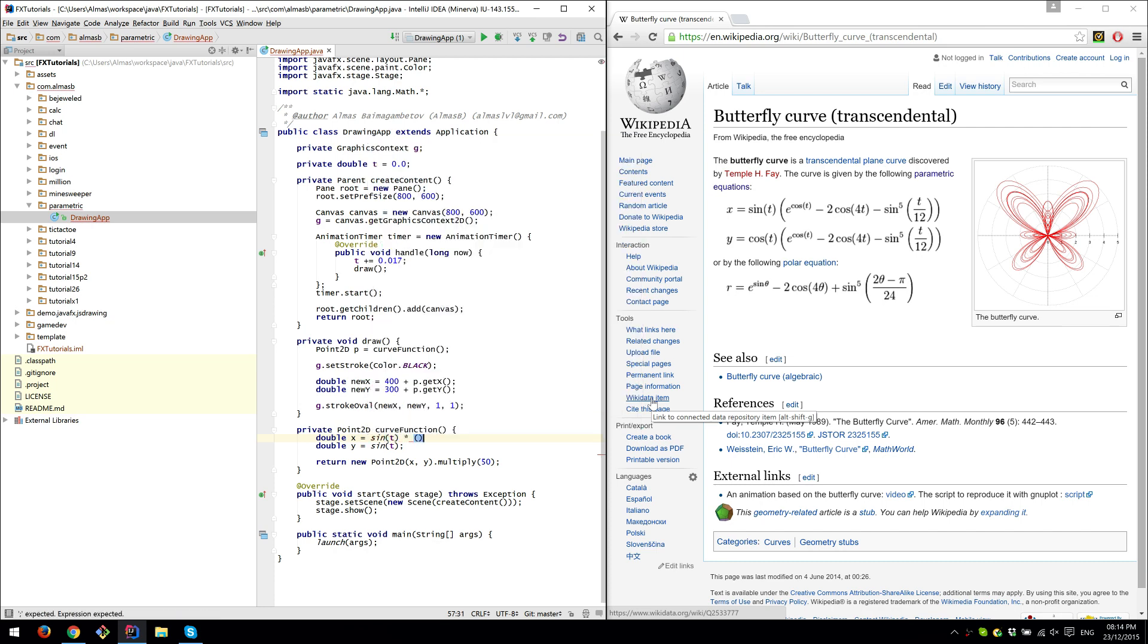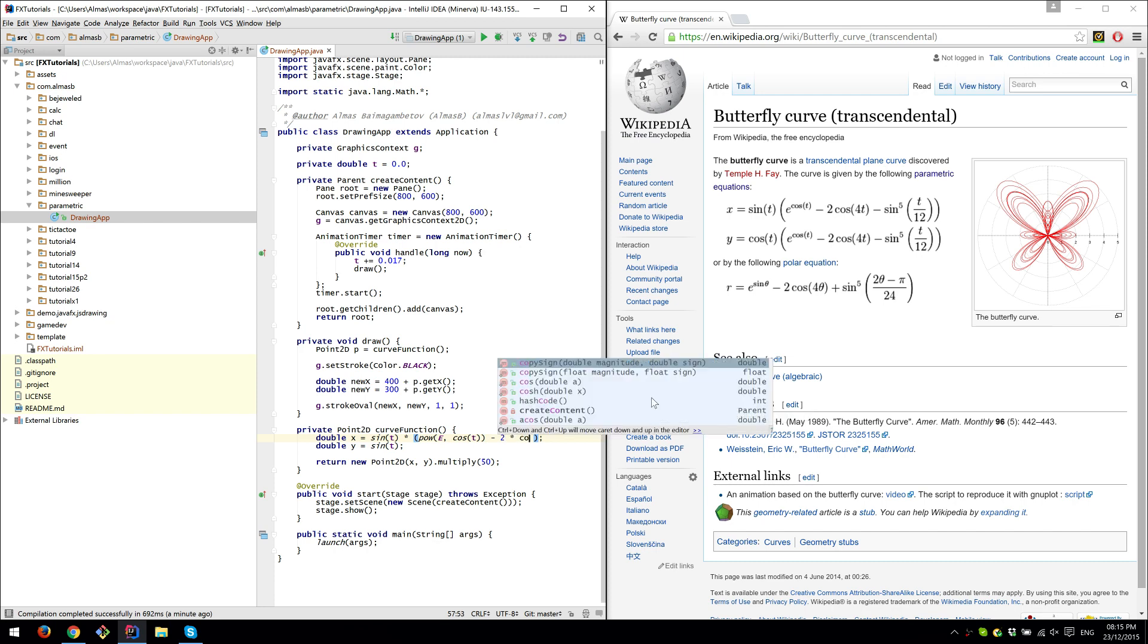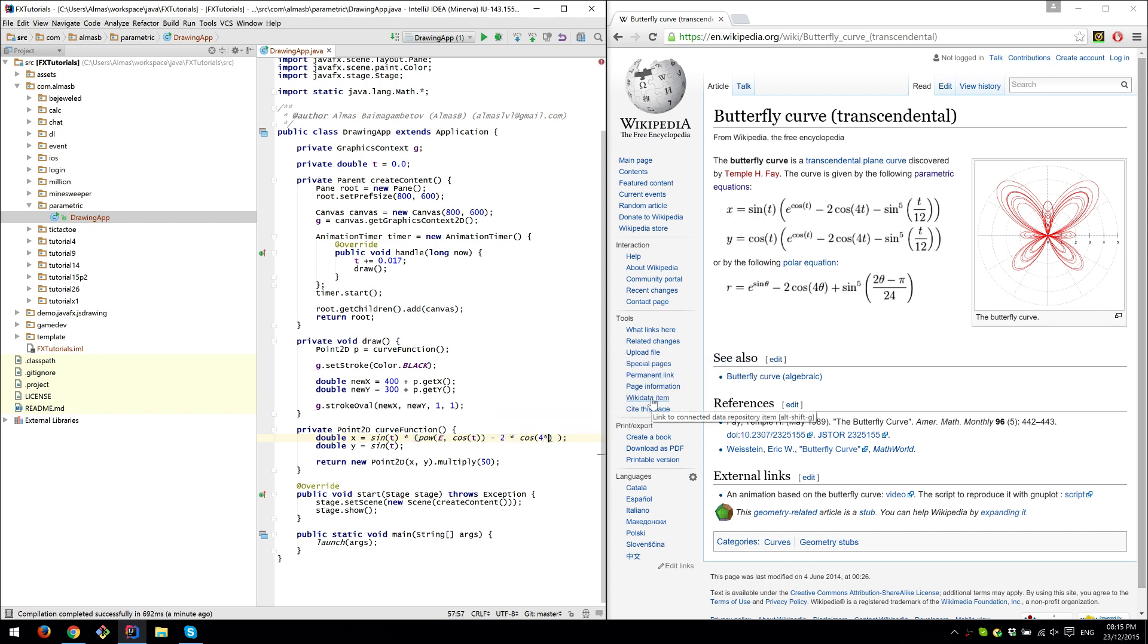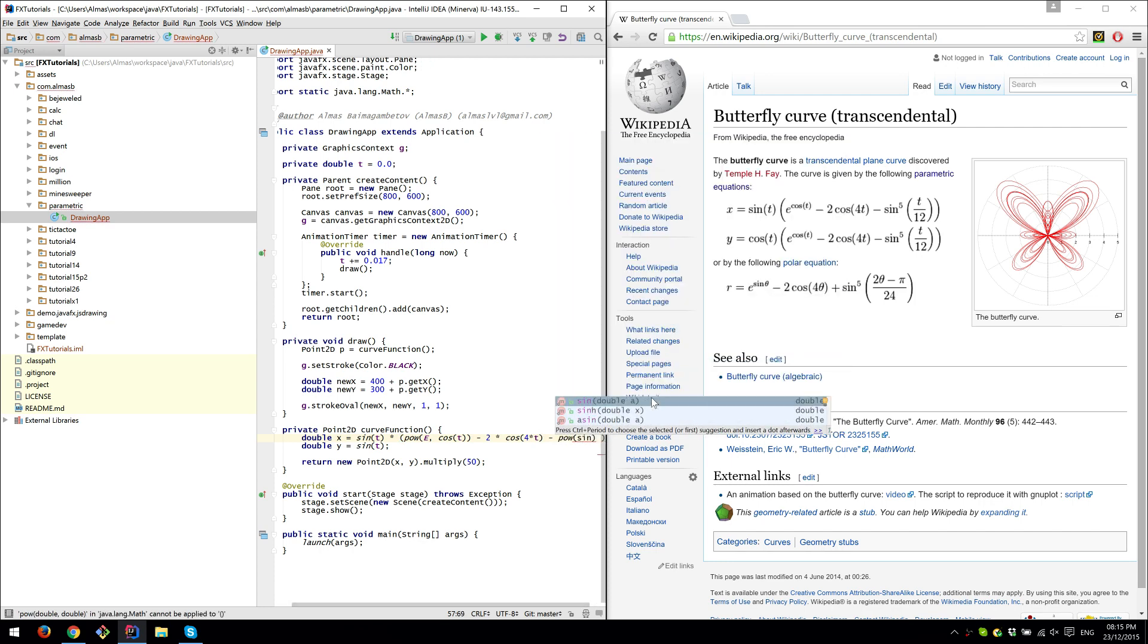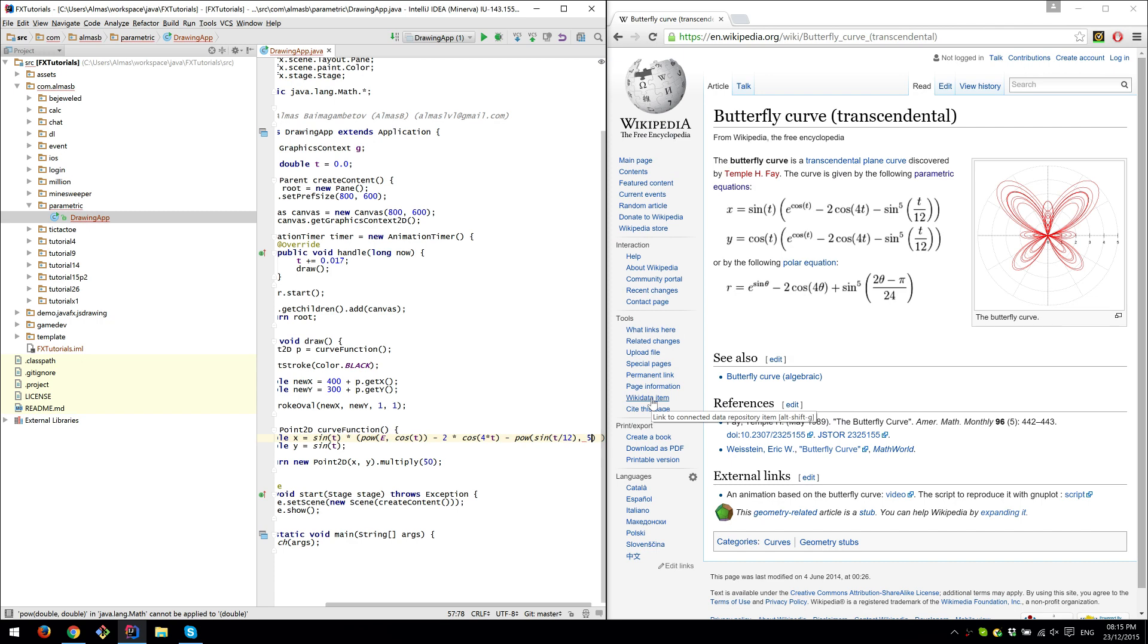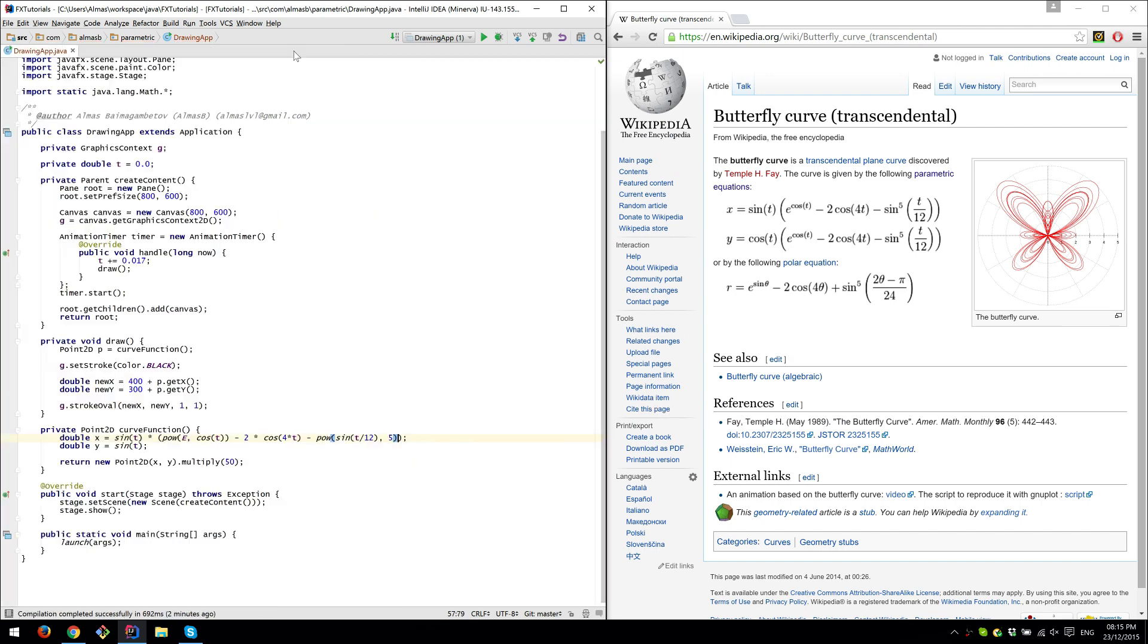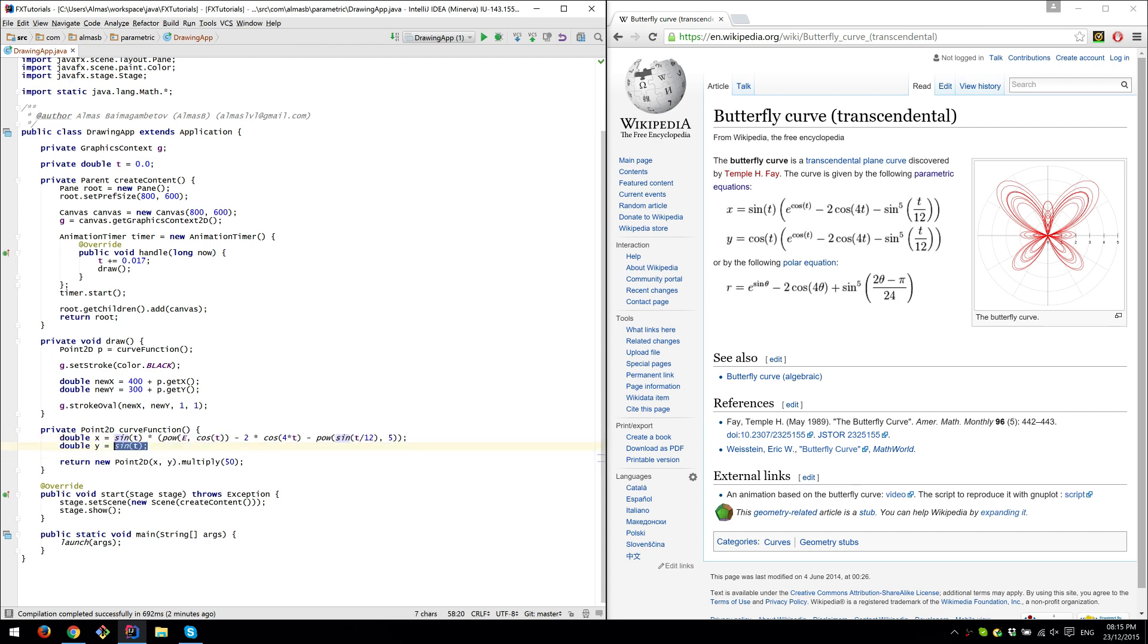So we start from sine t multiplied by, in the bracket, e to the power... and r is cosine t, need to be careful with brackets here, minus 2, cosine of 4t, minus sine, power sine of t over 12, and power five. I think that's it. If we do this, copy that here, it's pretty much the same thing and the only difference is cosine. That should work.